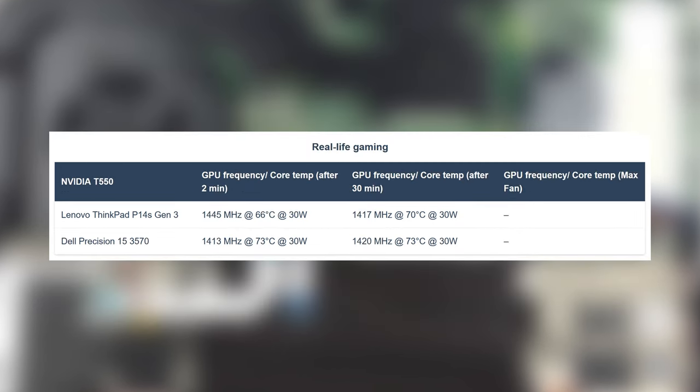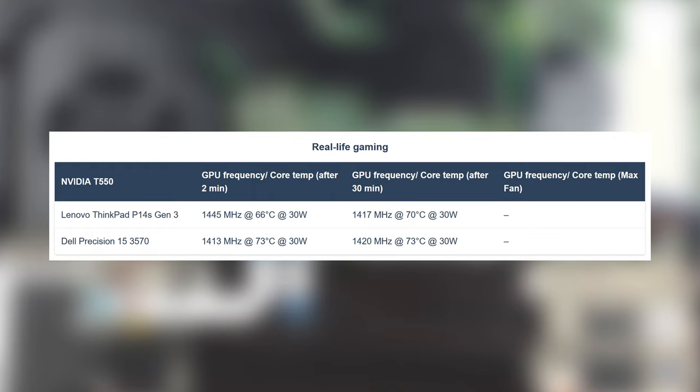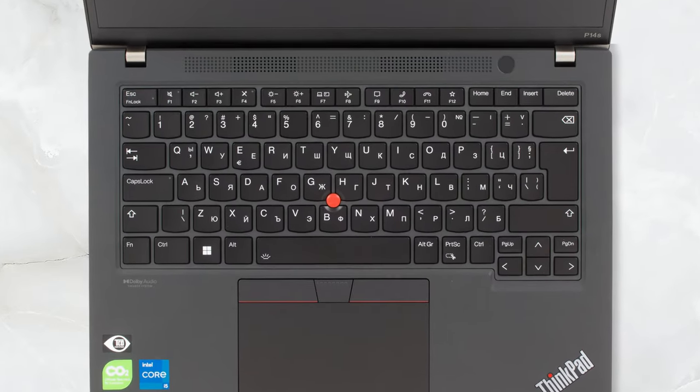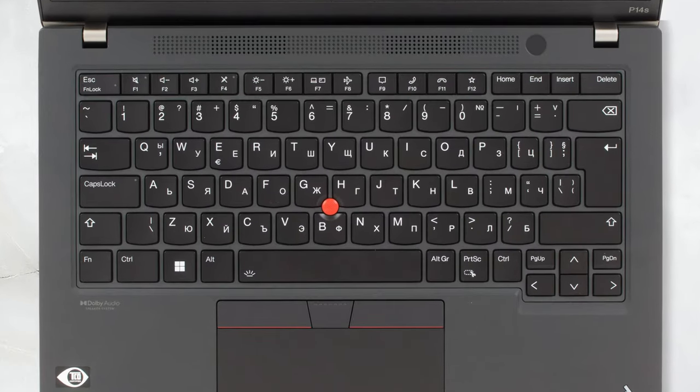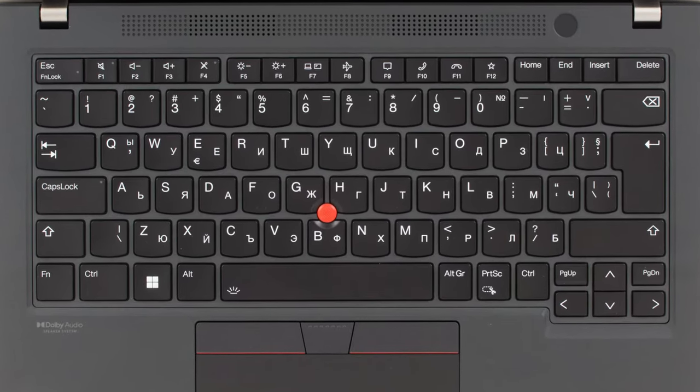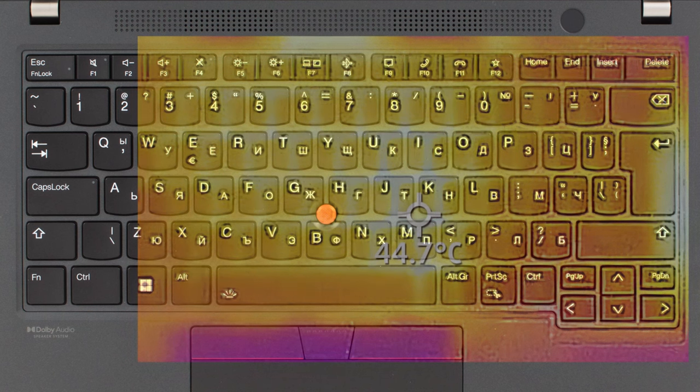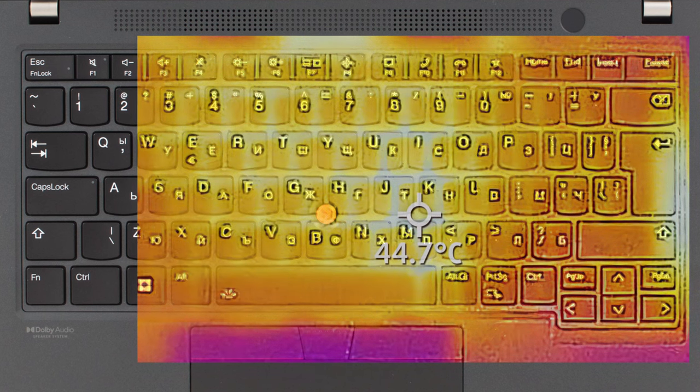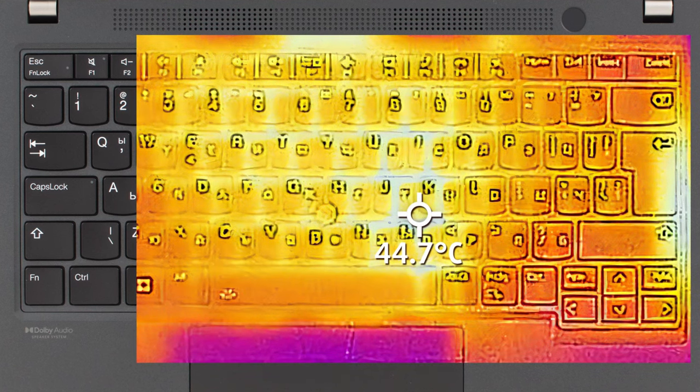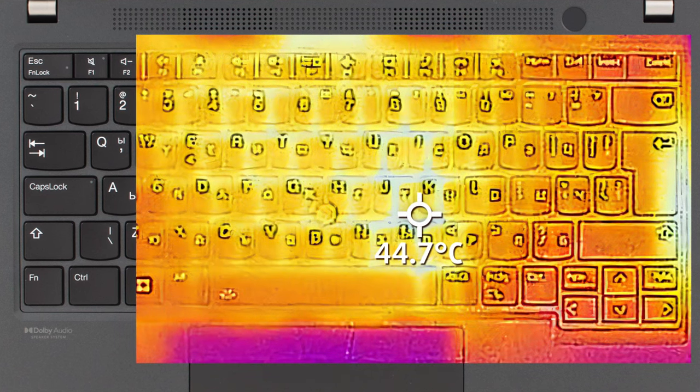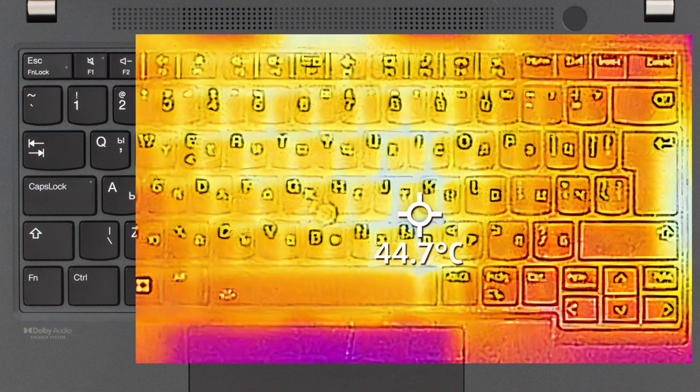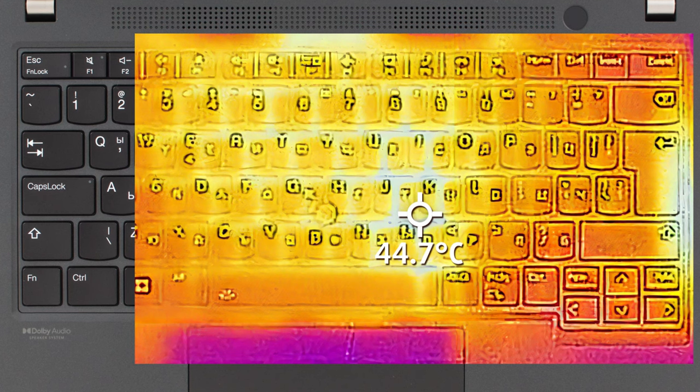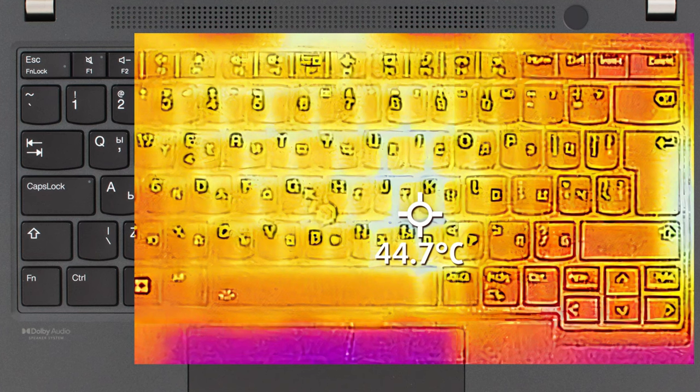The GPU does much better, showing higher clock speeds than the larger Dell Precision 15 3570 while running three degrees Celsius cooler. Comfort-wise, the single fan is a screamer, but it still doesn't reach gaming notebook levels of noise. The hot spot on the notebook isn't that warm as well, going as high as 44.7 degrees Celsius.